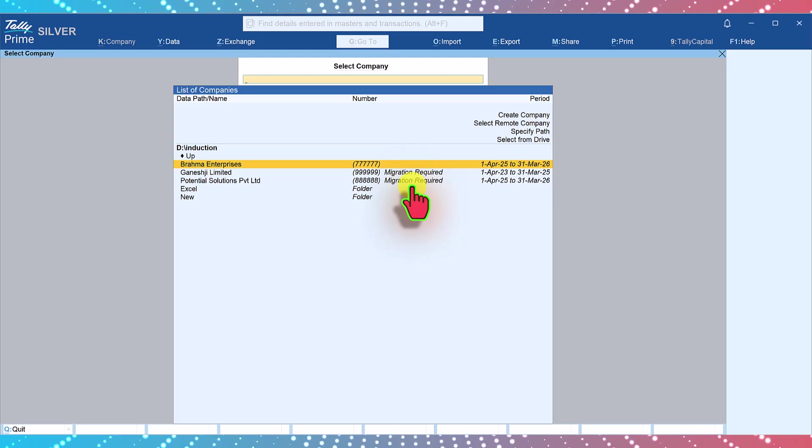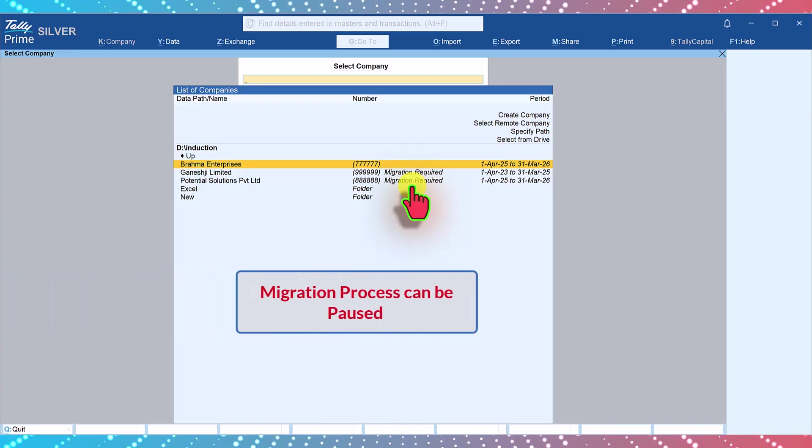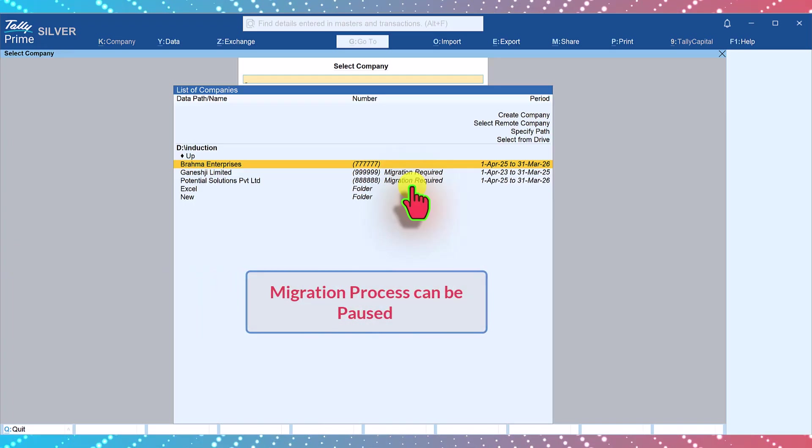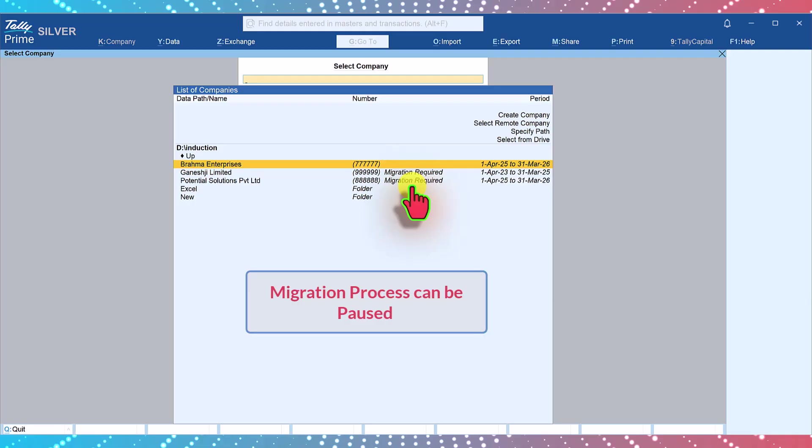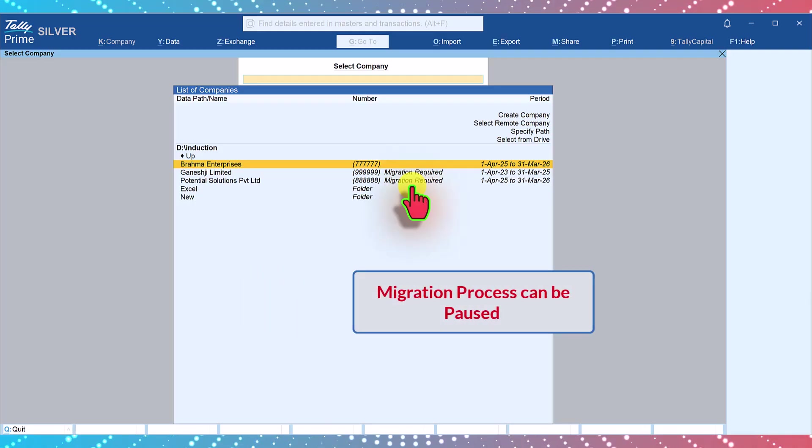While migrating Tally will ask for a backup. Select your backup location and then proceed with the migration. Now Tally provides an option to pause the migration process. This option is helpful for larger data sets.